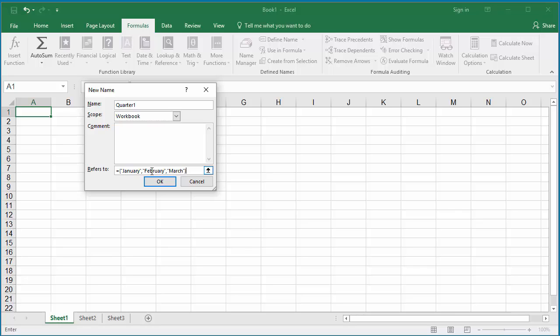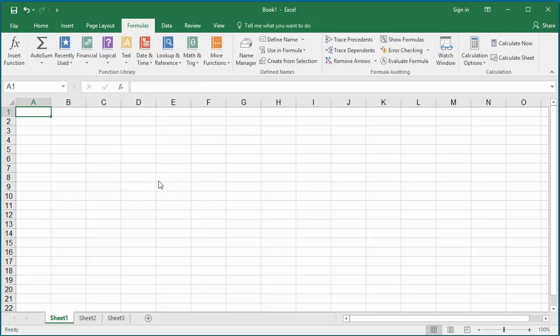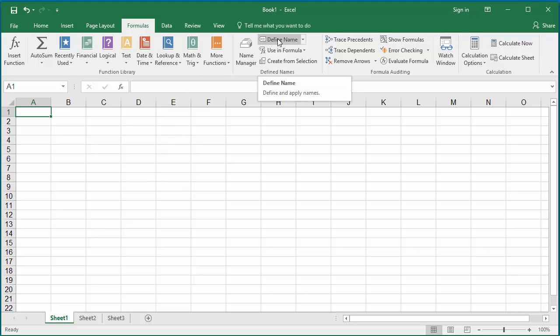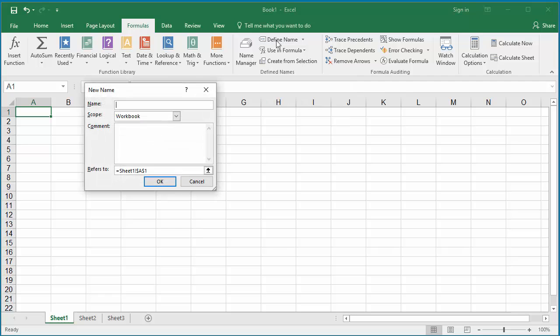Close the brace and click OK to save the constant Quarter 1. Click on Define Names again to create a vertical constant Week with days as values Sunday to Saturday. Give the name as Week and keep the scope as workbook.